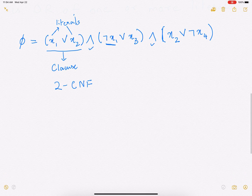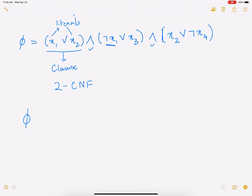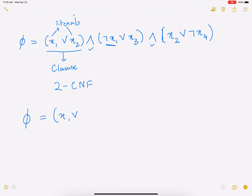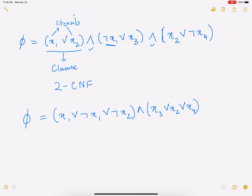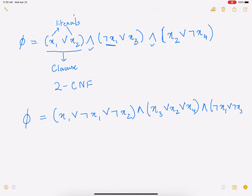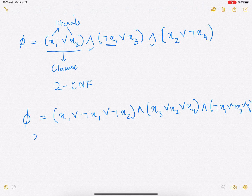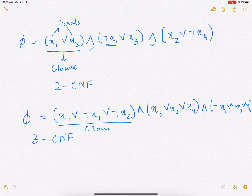Now let's look at 3CNF. We're going to write this Boolean formula, and here each clause is going to consist of three literals. For example: X1 OR NOT of X1 OR NOT of X2, ANDed with X3 OR X2 OR X4, ANDed with NOT of X1 OR NOT of X3 OR X4. So this is our phi — this is 3CNF, because each clause has three literals in it.